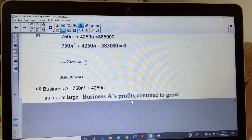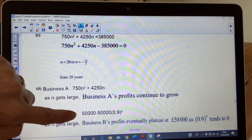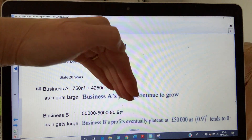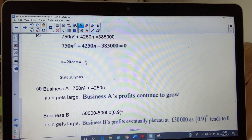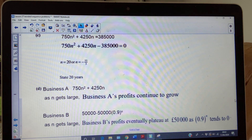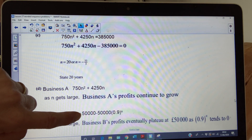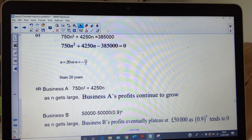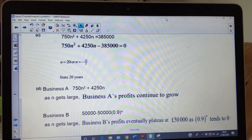Now look at business B. In the sum to n terms of B, if n becomes large, 0.9 raised to a very large power will tend to zero — because anything between −1 and 1 raised to a really large power tends to zero. So over a really long period of time, the total will tend to 50,000. Business B's profits will eventually plateau at £50,000.